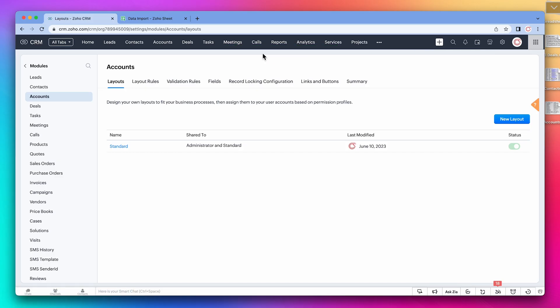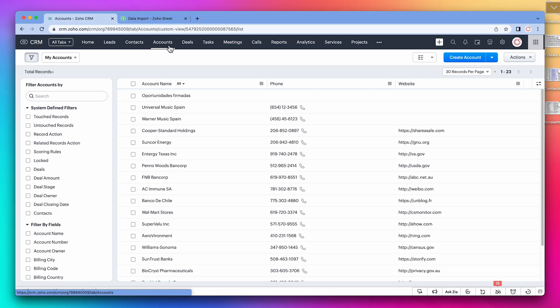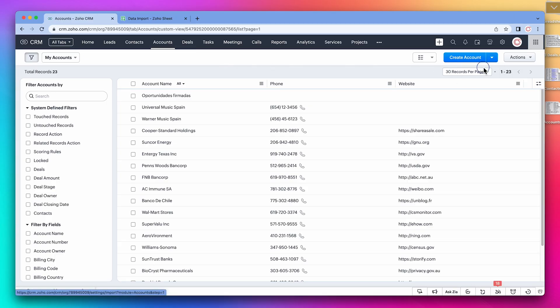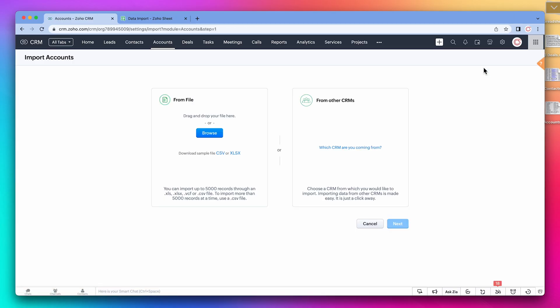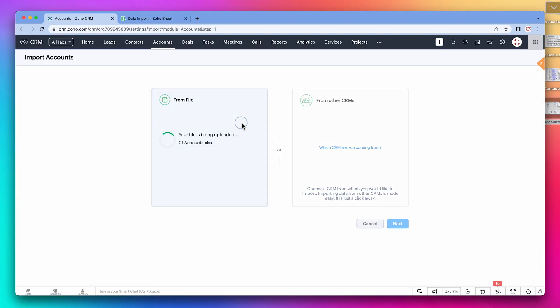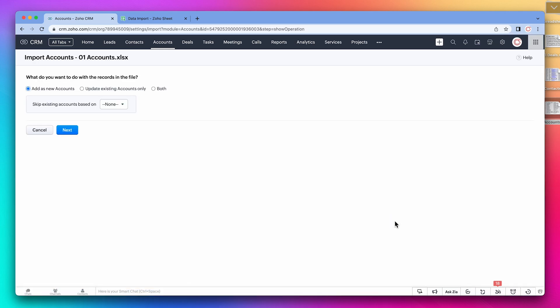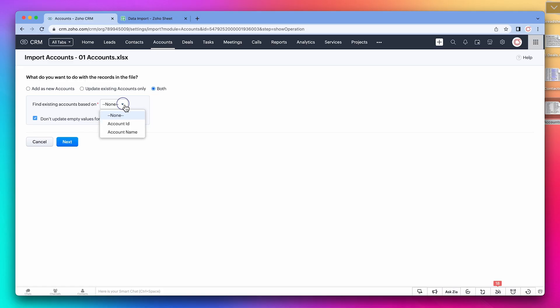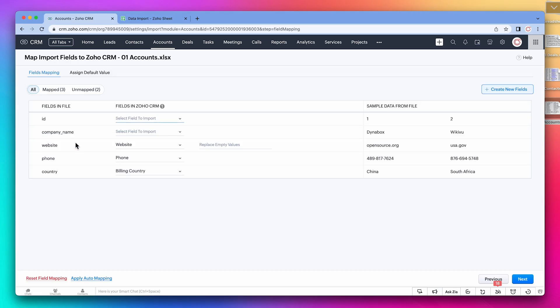Okay, now we're going to import the data. I like to do it from each module individually. First let's start with accounts. Click on this arrow and then on import accounts. I have all the spreadsheets I'm going to use on my desktop, so I'm going to drag and drop the account spreadsheet. Next, in this window we're going to select both, so we add new accounts and update existing accounts based on the account name.